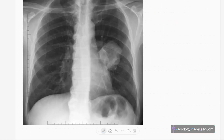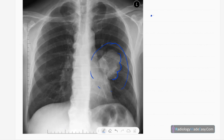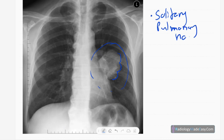This is the frontal chest radiograph of this patient. You can see a well-defined rounded opacity with a lobulated outline projected over the left mid zone. The medial border is obscured due to the heart border, but the other margins are clearly seen. This is a solitary pulmonary nodule.